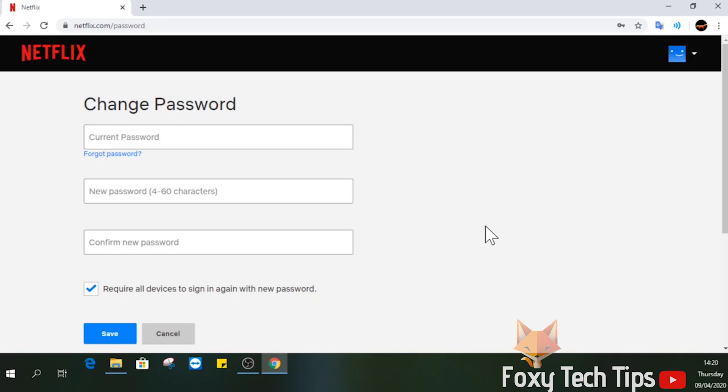Enter your old password followed by your new password. Once you have done that, you will have kicked everyone but yourself off of your Netflix account.